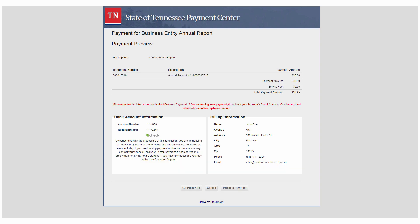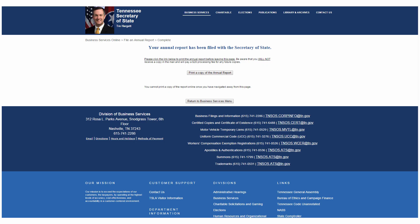Next, you can review your payment and billing information before clicking Process Payment. Congratulations! You've just filed an annual report which will help keep your organization active and in good standing with the Division of Business Services.